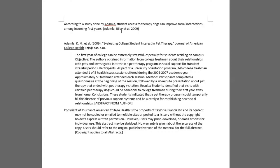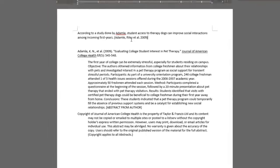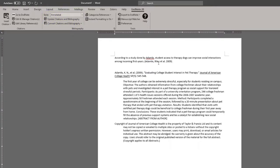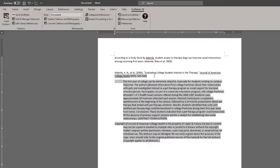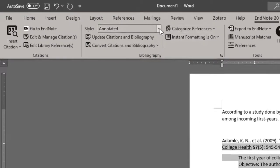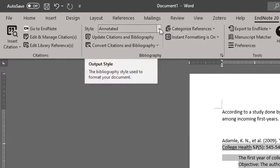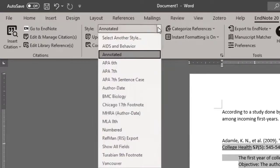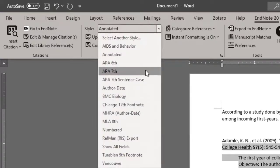Note that the reference is in annotated format. And to change this, I can go to the top of the Microsoft Word window in the EndNote 20 tab where it says style annotated. Click on that and change that to whatever citation style I would prefer. In this case, APA seventh. And it will automatically update the citation style to that.